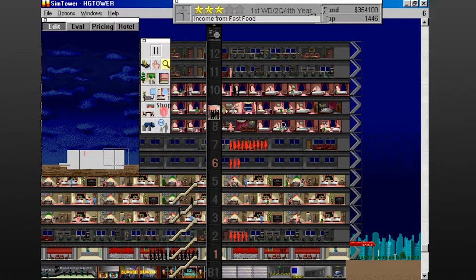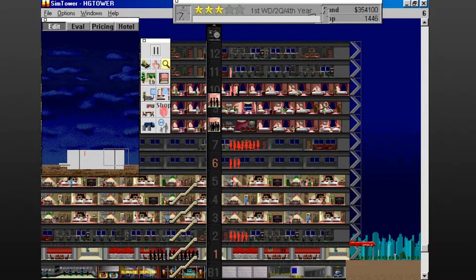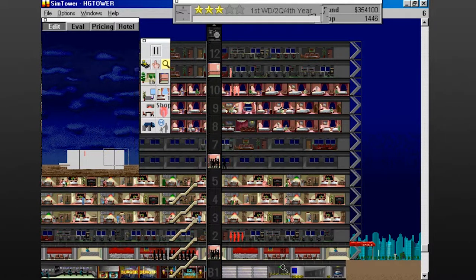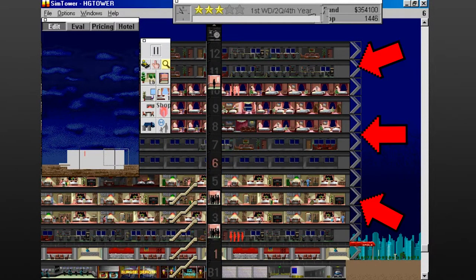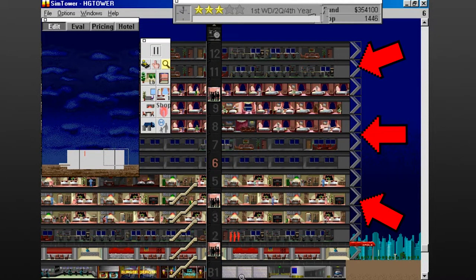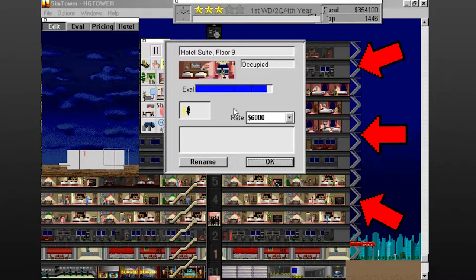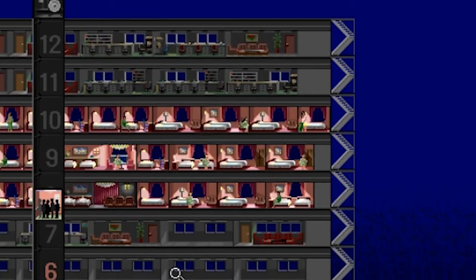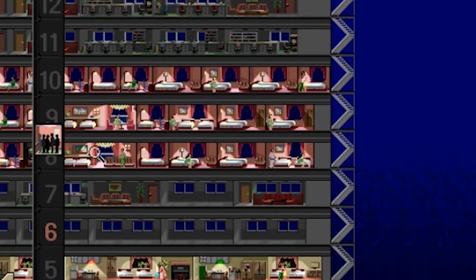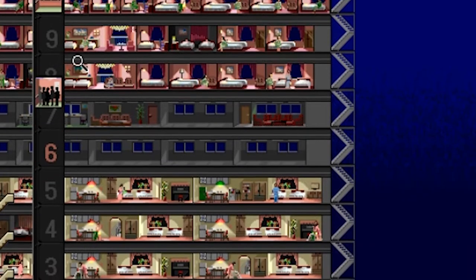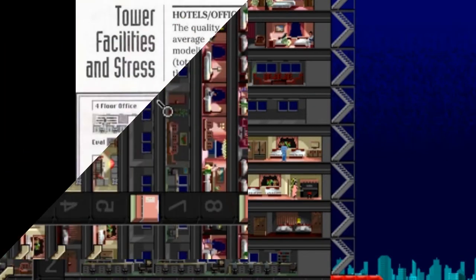As careful as you try to be though, aesthetics go out the window eventually since you end up with these ugly little overhangs when you put different kinds of facilities into your tower. None of them line up at the ends of the floors, and there wasn't anything that could be done to avoid this.